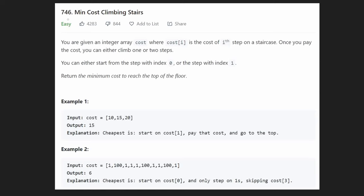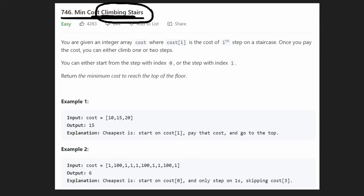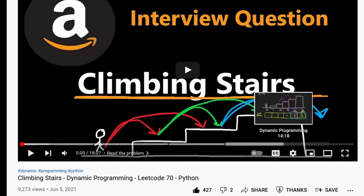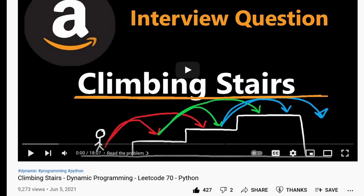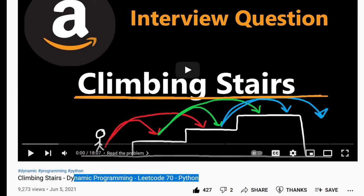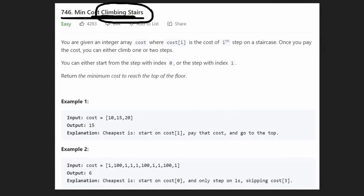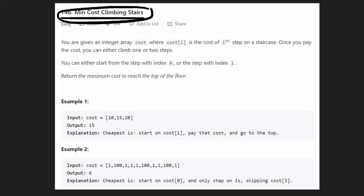Hey everyone, welcome back and let's write some more neat code today. Today, let's solve Minimum Cost Climbing Stairs. This problem is very similar to another problem called Climbing Stairs. I think that video is probably one of my best on dynamic programming — I really walk through all the steps from recursion to memoization to dynamic programming. It's very similar, and this is just a slight variation of that other problem.